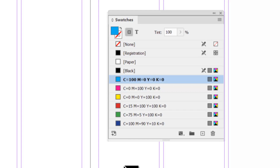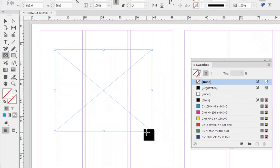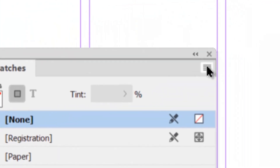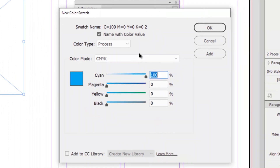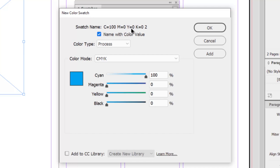To get started, we're going to create a brand new swatch. I'll create a frame box on my page to work with. Go into the flat menu on the top right corner of the panel — all panels have these flat menus with extra options. Select New Color Swatch. You can see the CMYK values. You have an option to name the color or check the box to show CMYK values. The color type should always be Process, and the color mode should be CMYK.